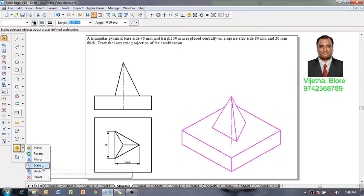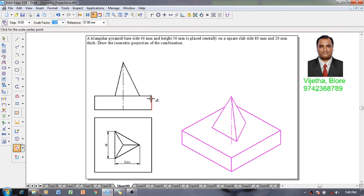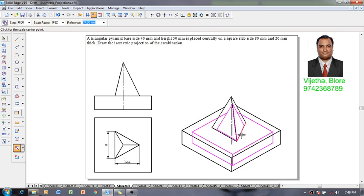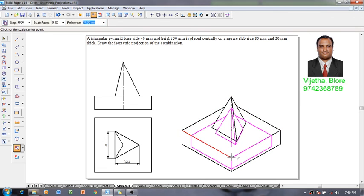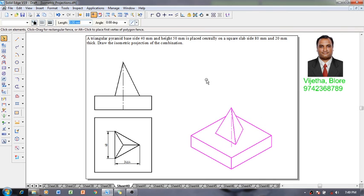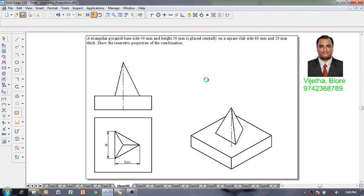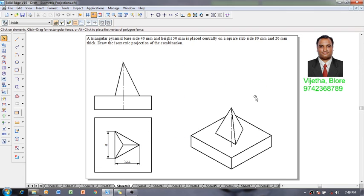Selecting that whole figure using a scale command we will reduce it back to the isometric projection. One can see that the isometric projections of the given combination is completed in all aspects.